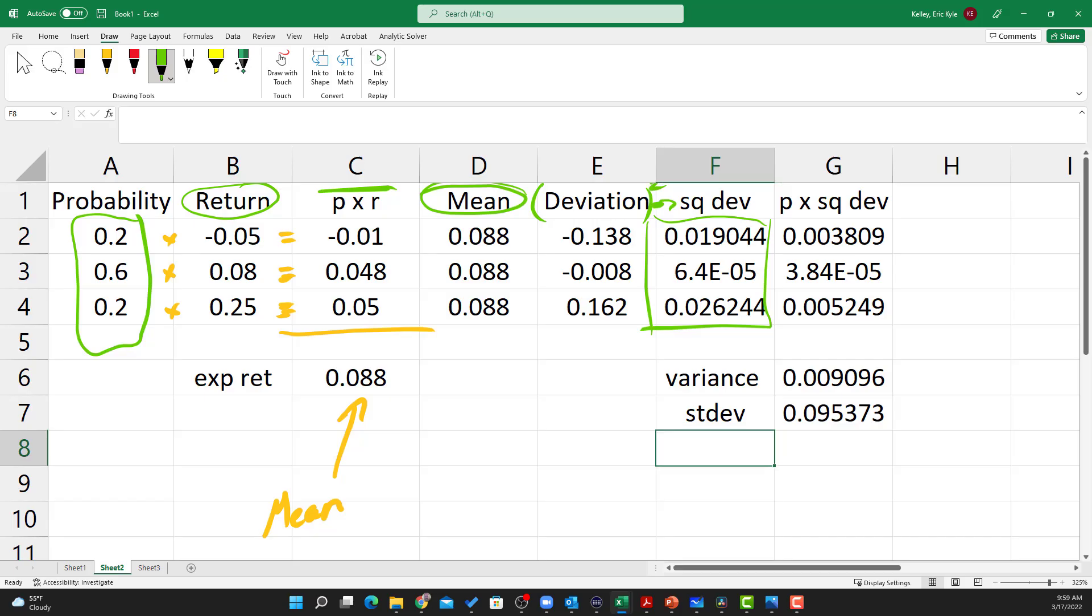So, once again, mean is 0.088, variance is 0.009096, and standard deviation is 0.0954.